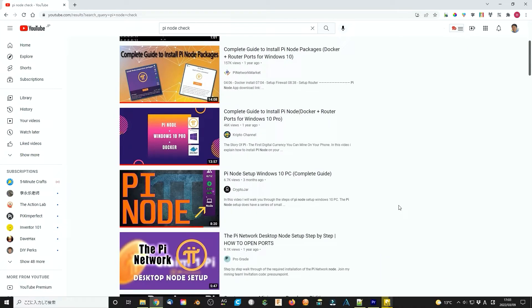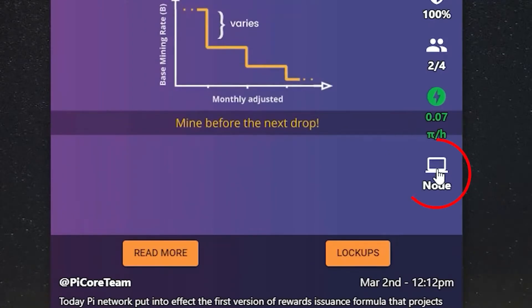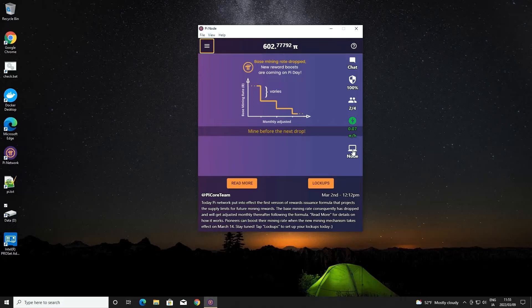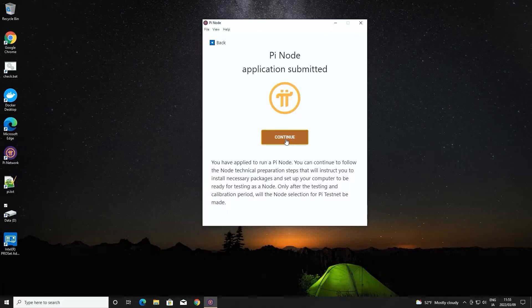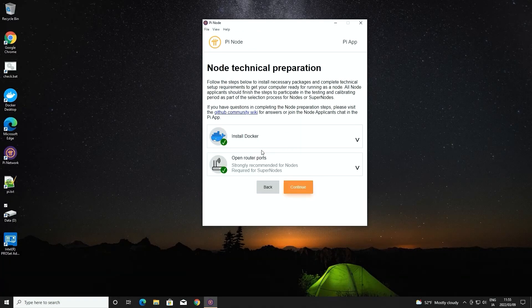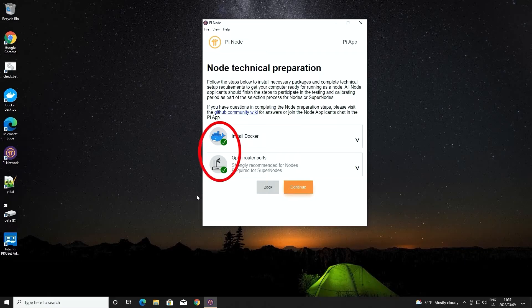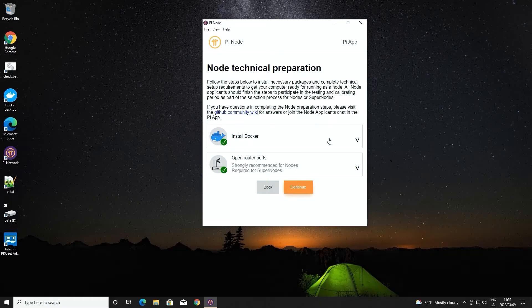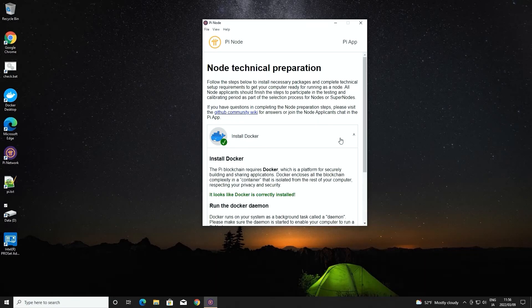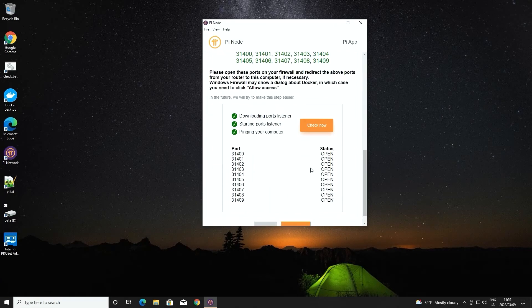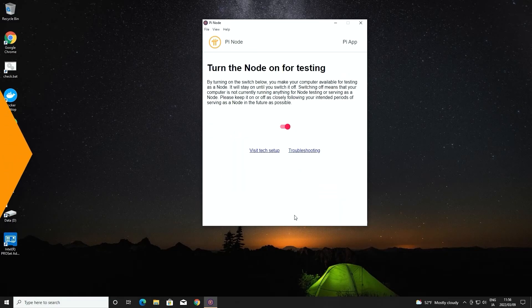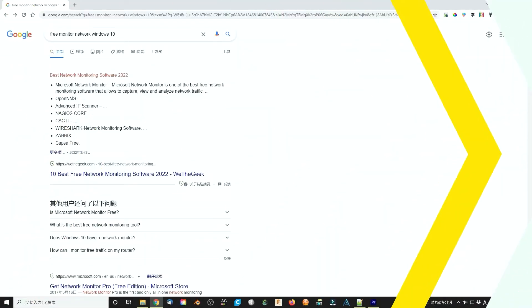You can check them by clicking the node icon on the Pi node application, then click continue and click visit tech setup. If everything is good, then you can see these green check marks here. Or you can click them to find out more options. If your result is the same as mine, then it should be okay. But it is not so convenient to check them like this.